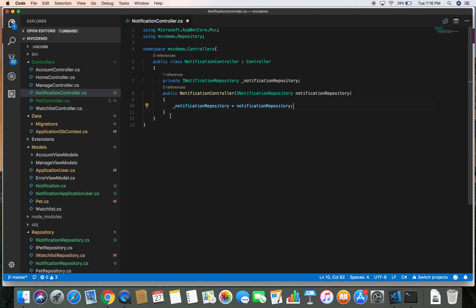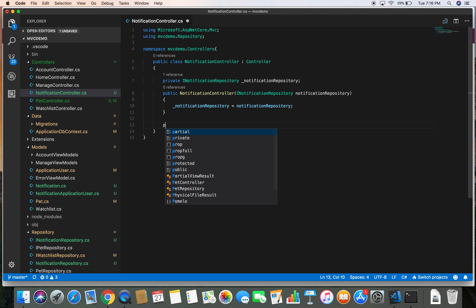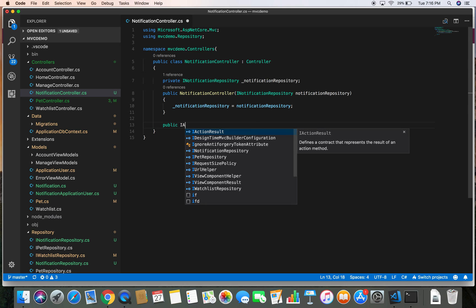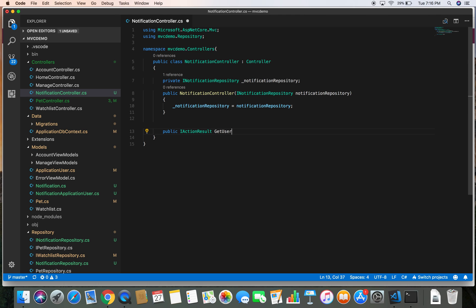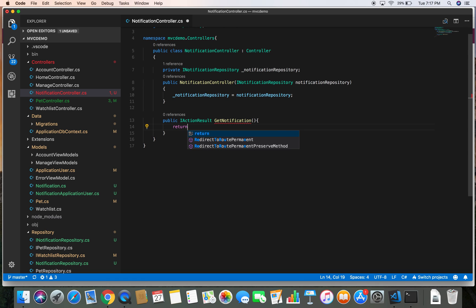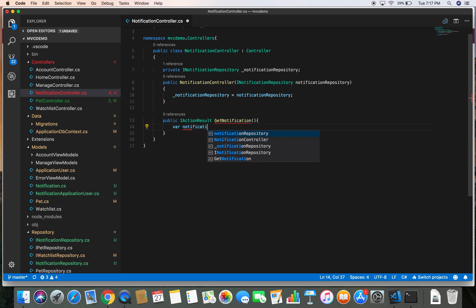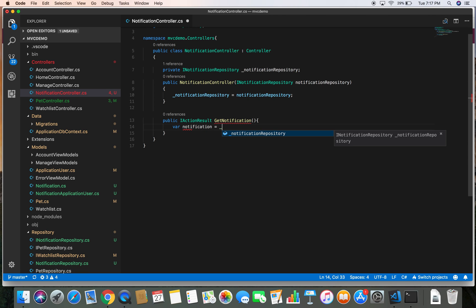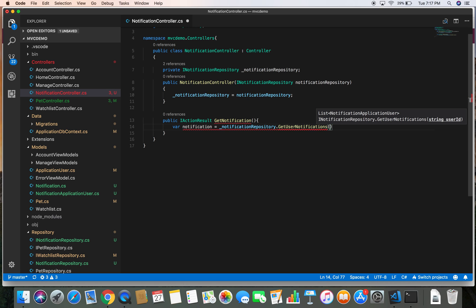Now let's create a method: public IActionResult GetNotification. Here we're going to get the notification first, so: var notification = _notificationRepository.GetUserNotifications. We're going to need to pass the user ID, and of course we don't have a user ID yet but we'll create one shortly.